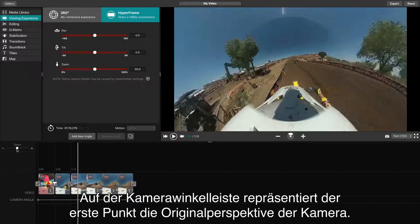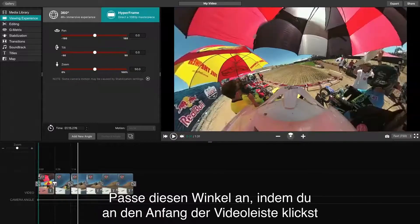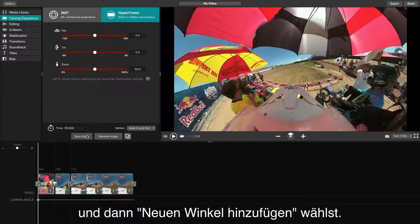On the camera angle line, the first dot will represent the original perspective of the camera. In order to adjust this angle, click at the beginning of your video line, then click Add New Angle.